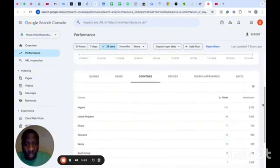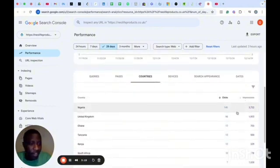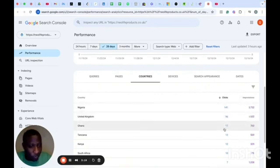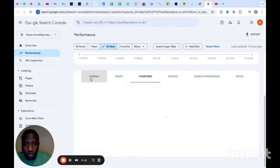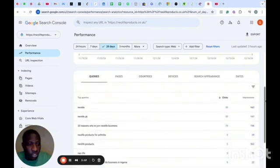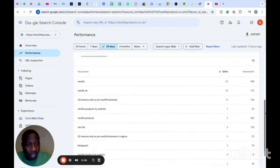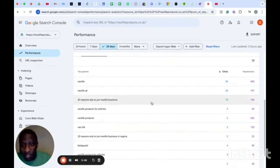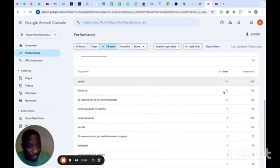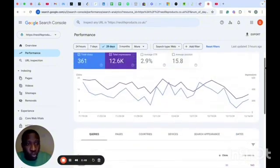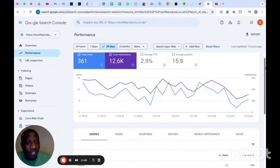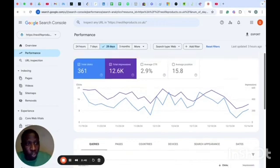You can see the countries you're getting clicks from, the impressions the website is getting, and the total clicks from each country. If you go to queries, you can see what people are typing on Google that your website is showing for — those are the queries leading to clicks. This is a powerful tool to track your organic marketing efforts and performance.